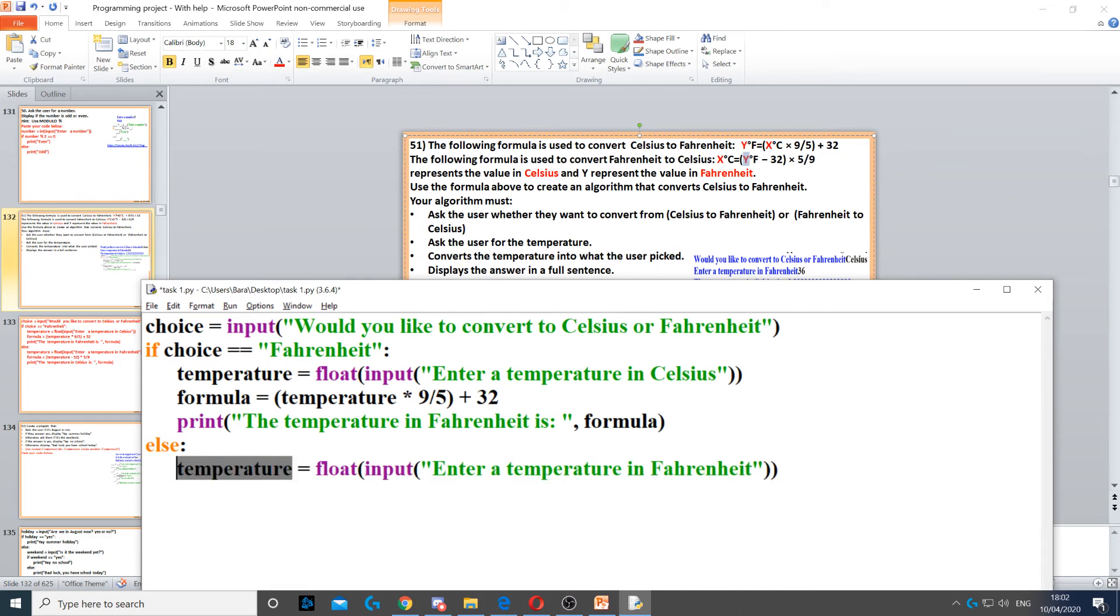So temperature equals float again, because also a temperature which could be a decimal number. The input to ask the question and then enter a temperature in Fahrenheit, so we're going to convert it this time from Fahrenheit to Celsius.